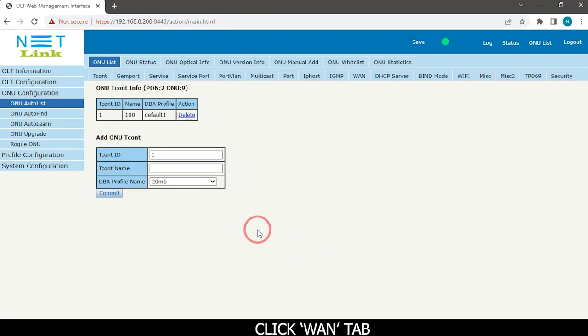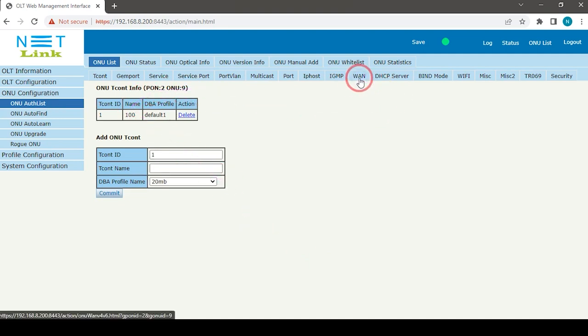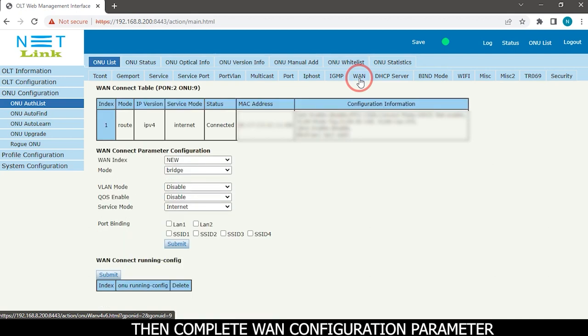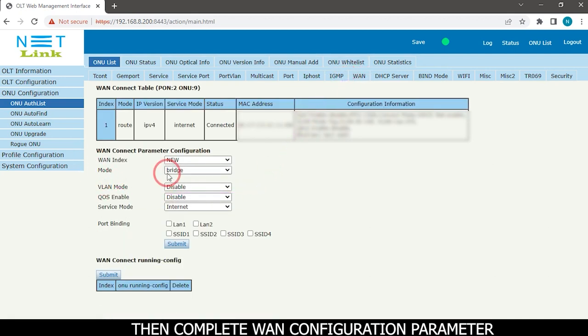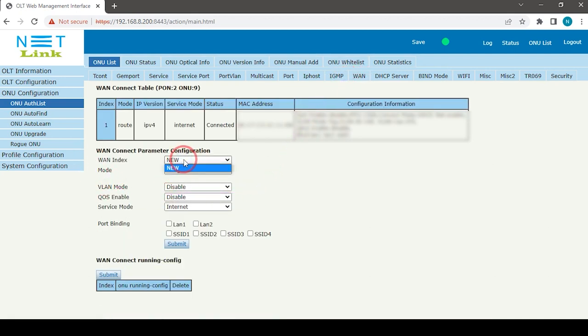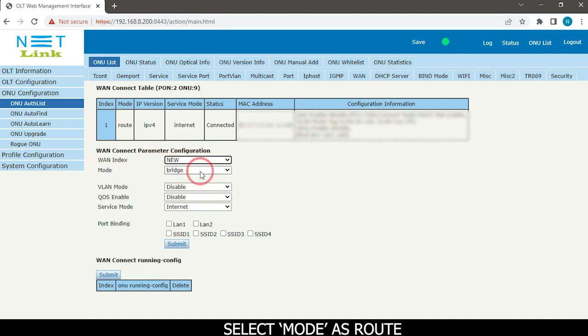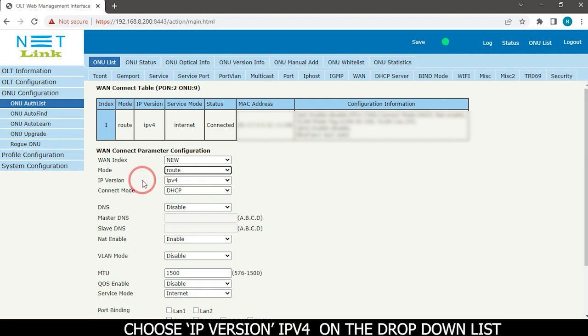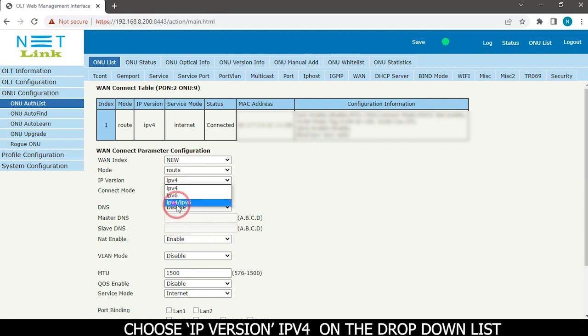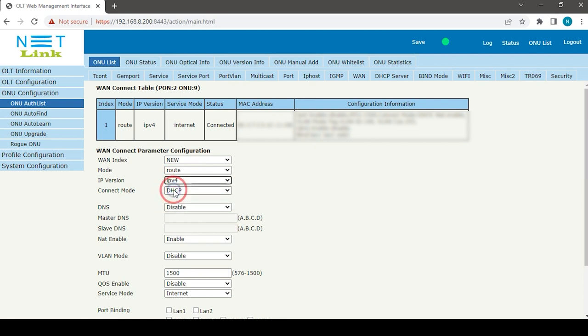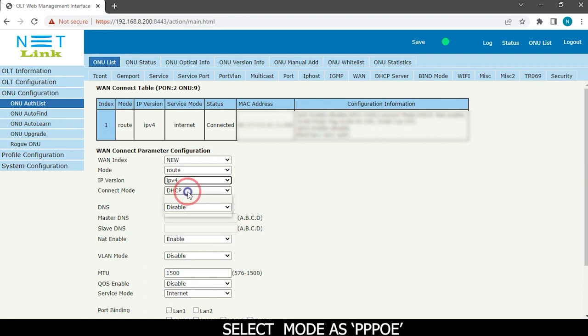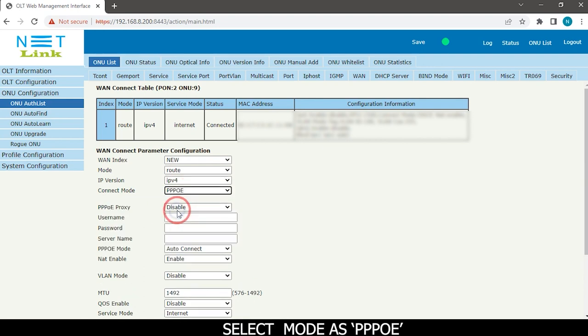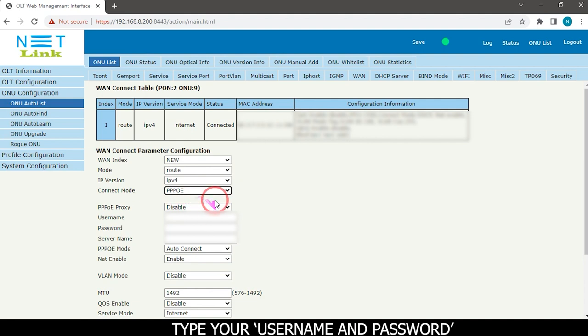Click on WAN tab. Then complete WAN configuration parameters. Select mode as route. Choose IP version IPv4 on the drop-down list. Select mode as PPPoE. Type your username and password.